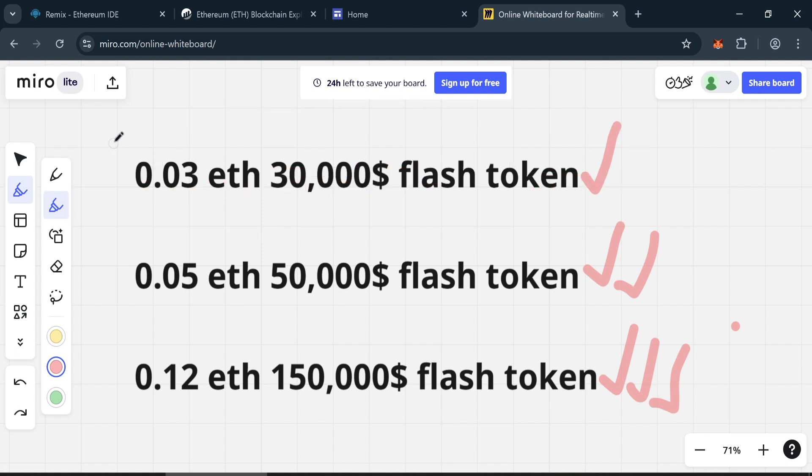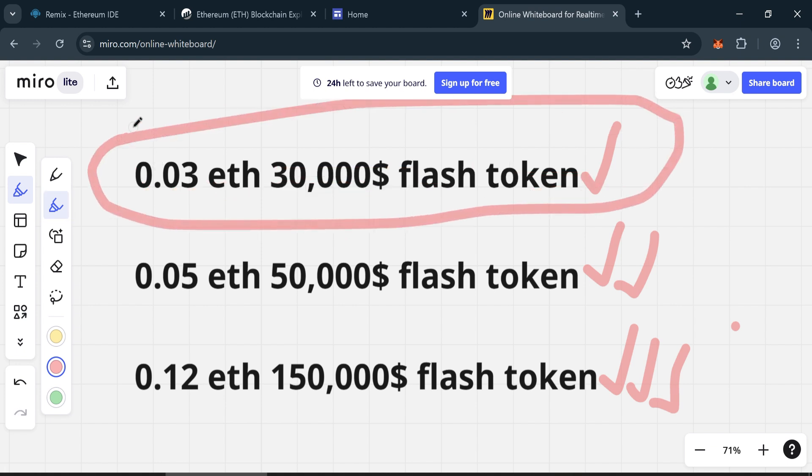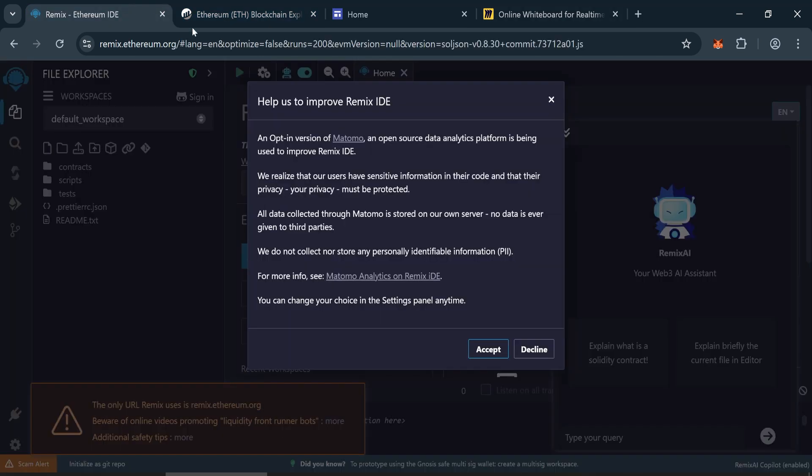You can use these flash tokens within 90 days from the date they are created before they expire. Go to Remix Ethereum.